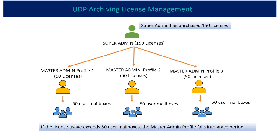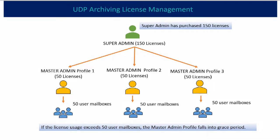For example, master admin profile ensures that 50 licenses are assigned to 50 users.